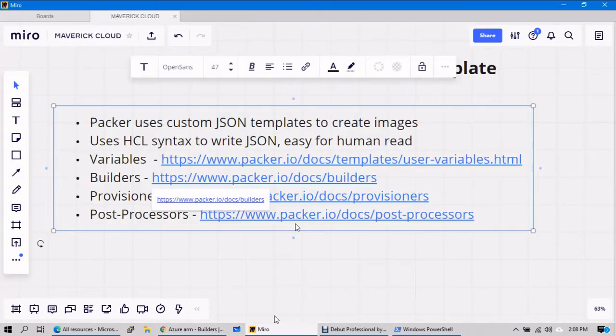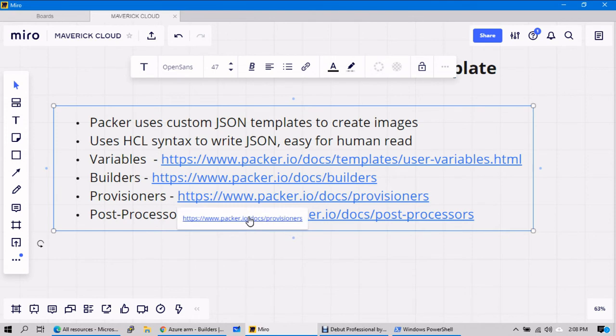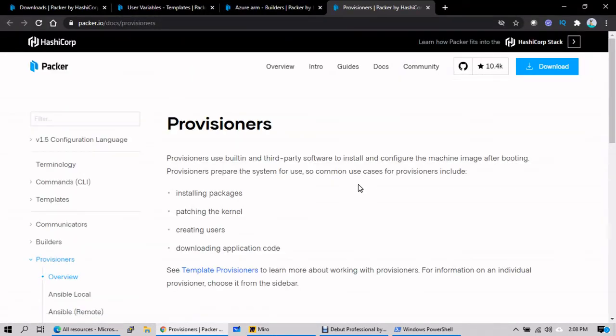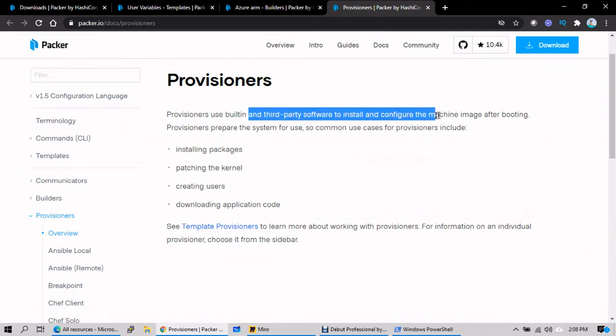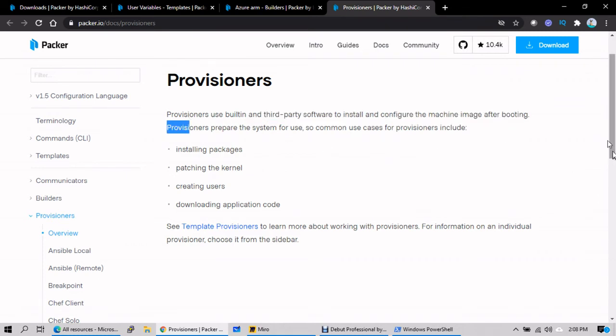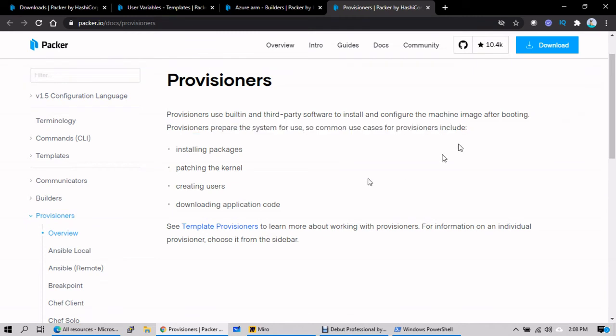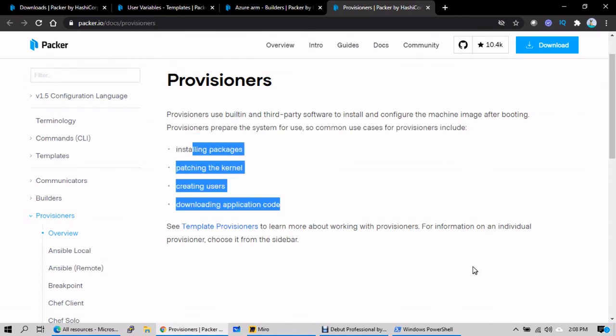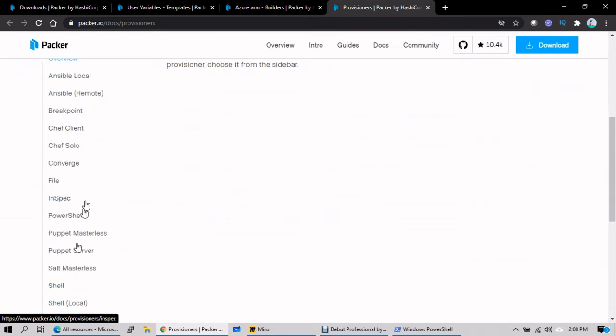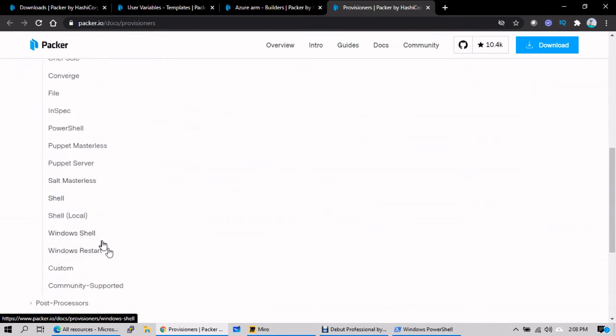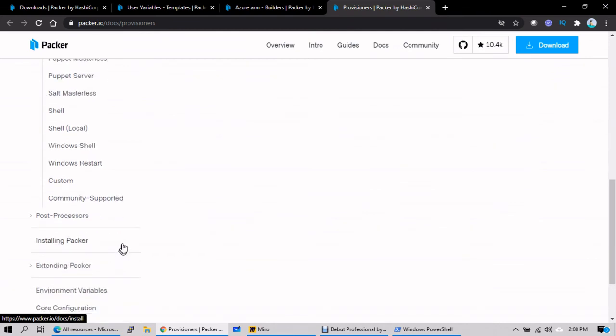And what else we have? Provisioners. Provisioners use built-in third-party software to install and configure in the machine image after booting. In short, once the server is ready in any platform, inside the server what all the third-party custom software that you want to install, you need to define in the provisioner section. For that you can use Chef client, Ansible, Puppet, or shell script, Windows script, any other script we can use and define the provisioners that support integration with your automated CI/CD pipeline tools.